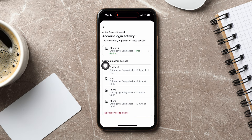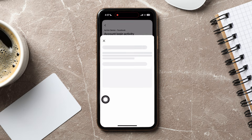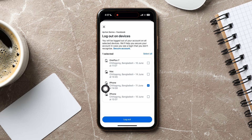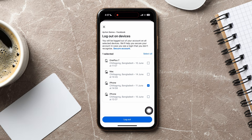If you want to log out of any, then tap on Select Devices to log out at the bottom. Now, select the devices you want to log out of from here, then tap on Logout below. Following these steps, you can easily log out a Facebook account on other devices.